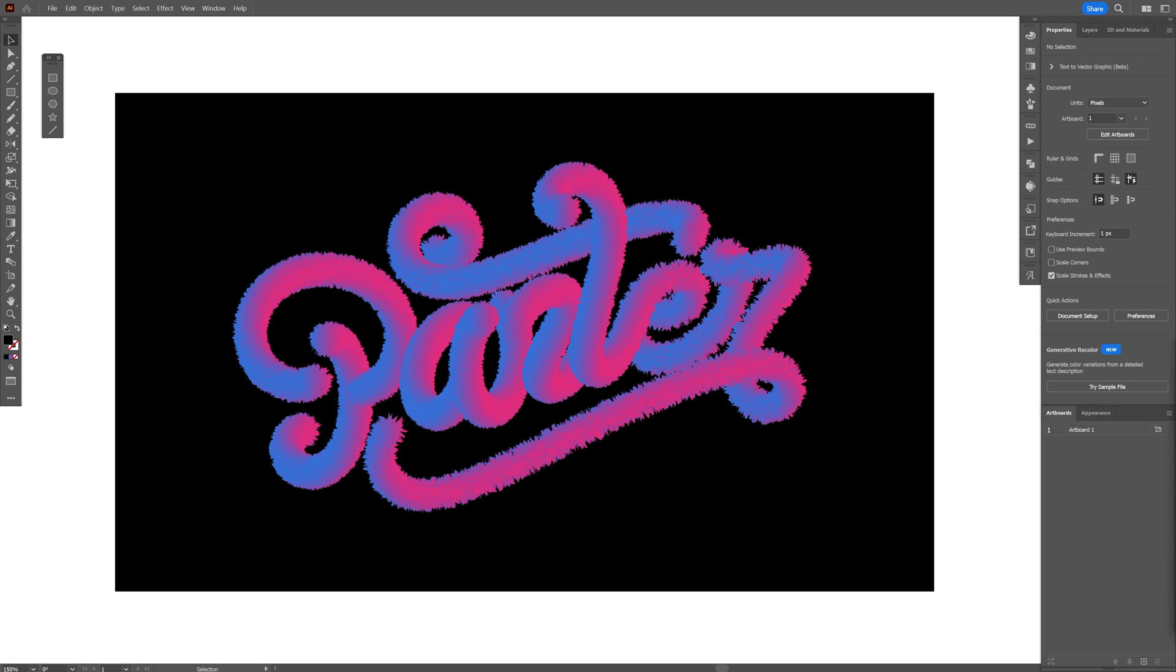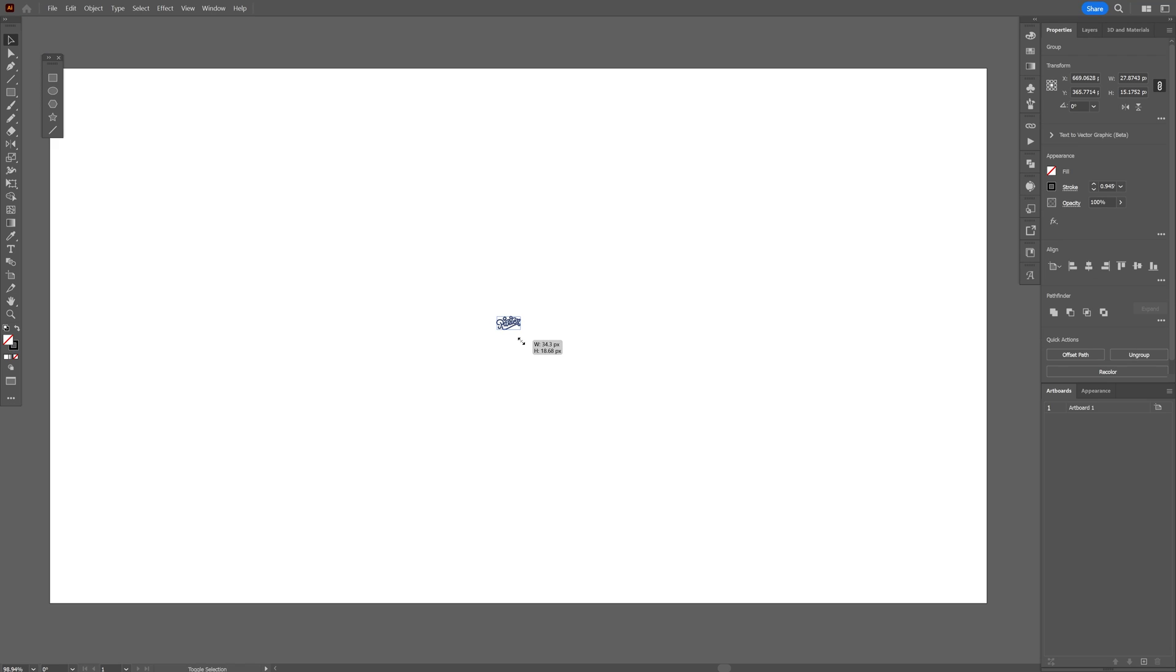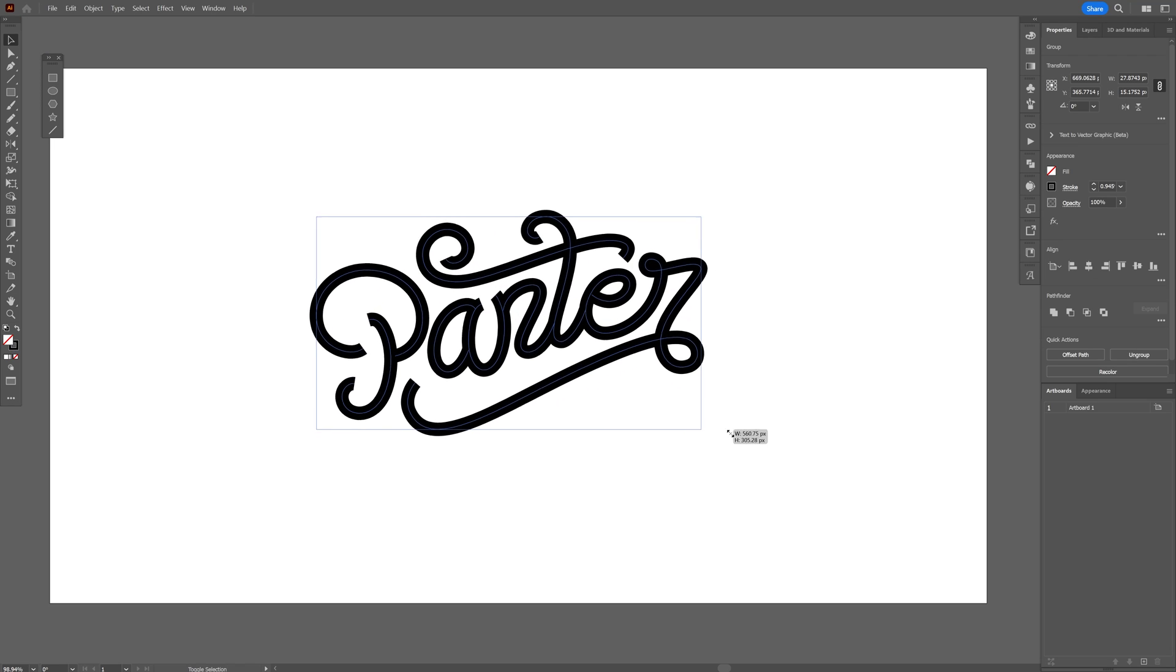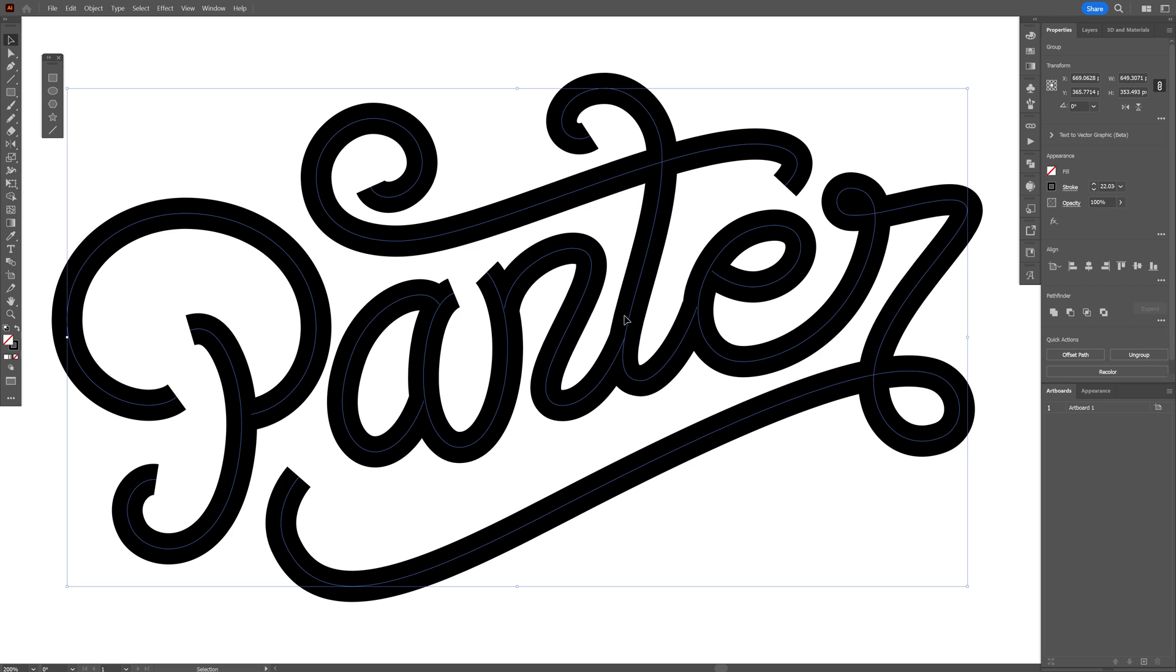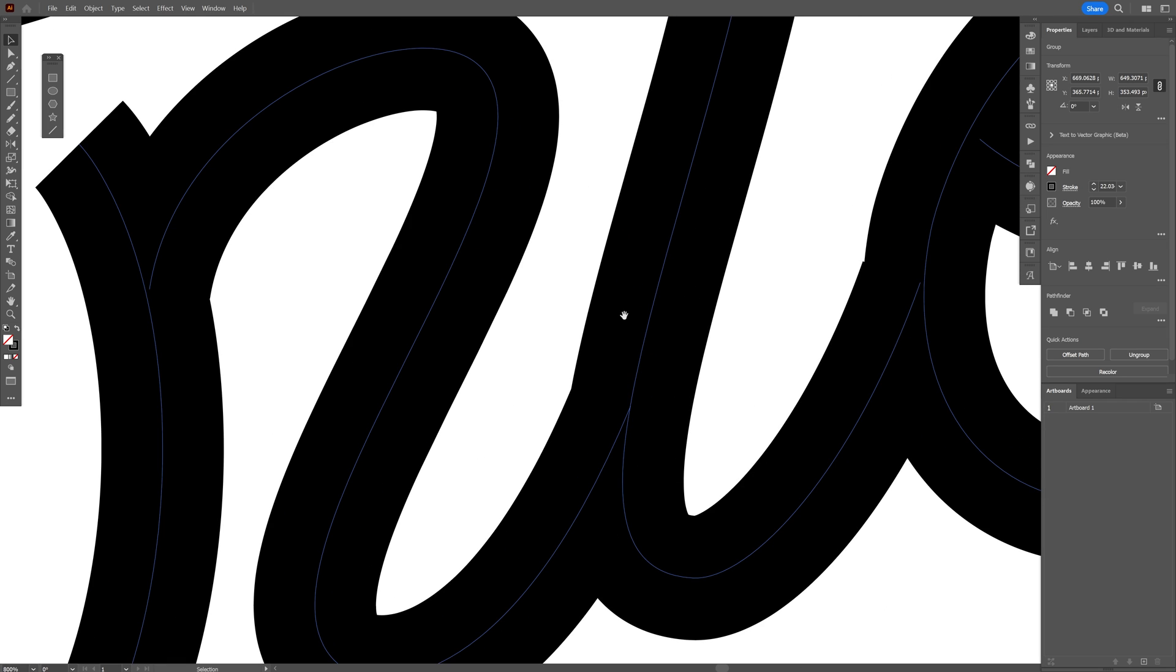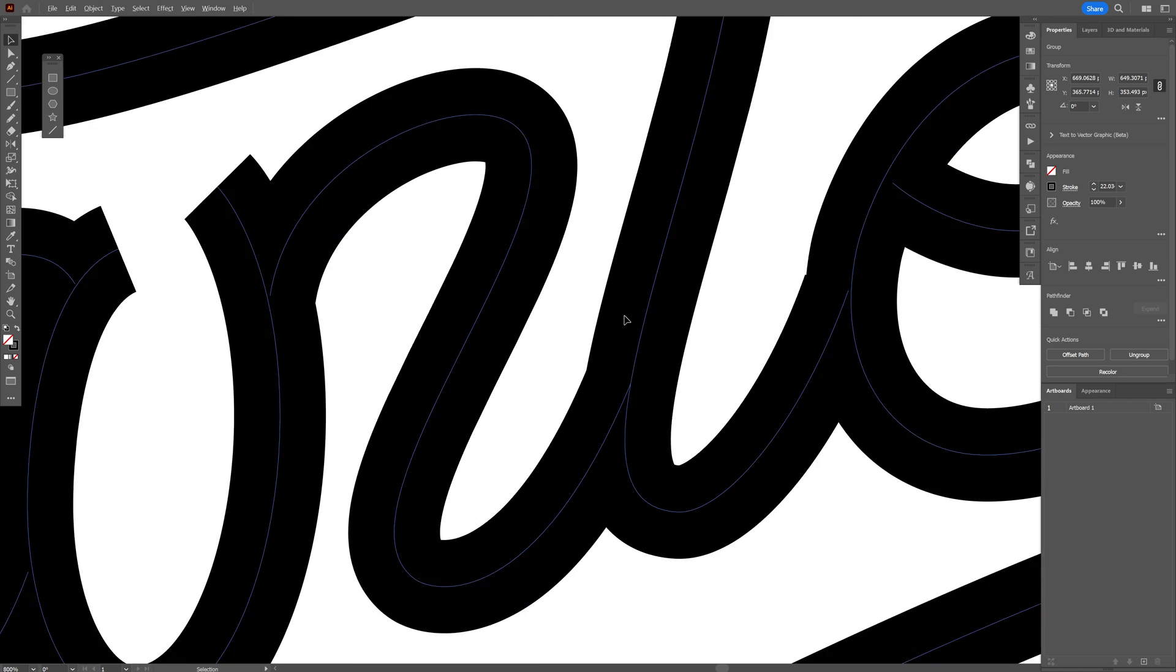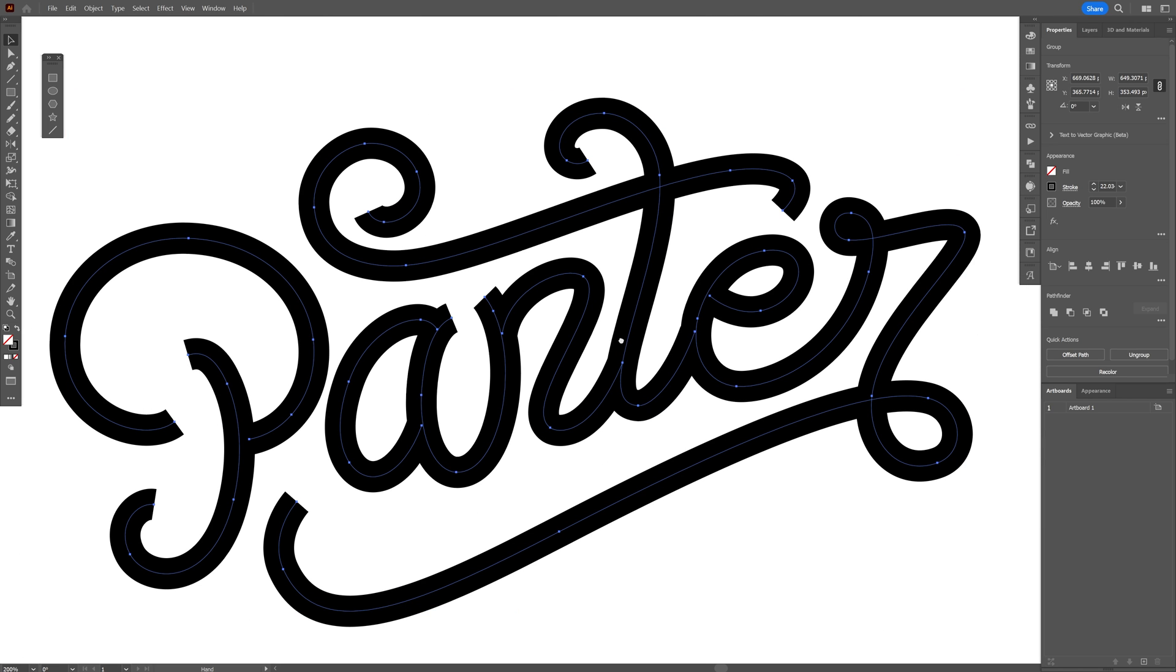Today I'm going to show you how to create this fluffy text effect here in Illustrator. First, we're going to need the text for it. I made this custom typo made out of stroke lines and I'm also going to show you a method how you can do this without many skills.